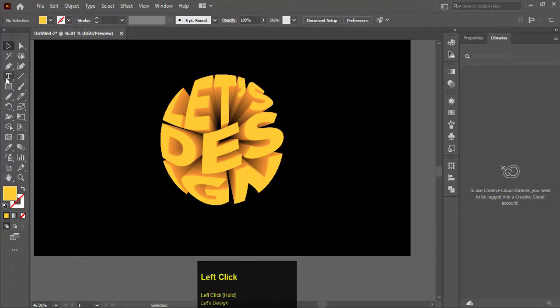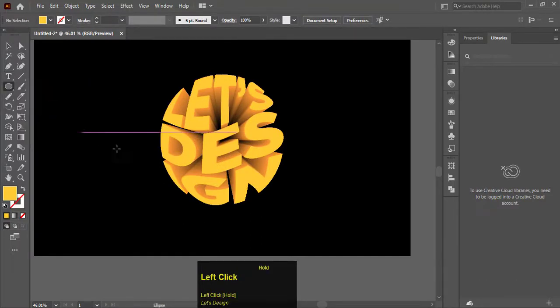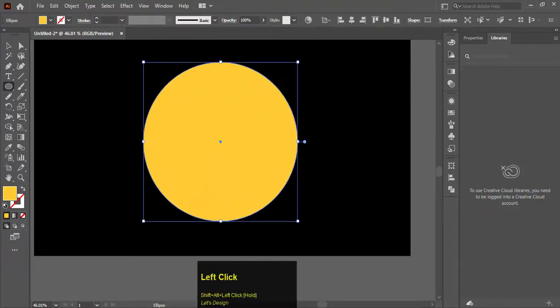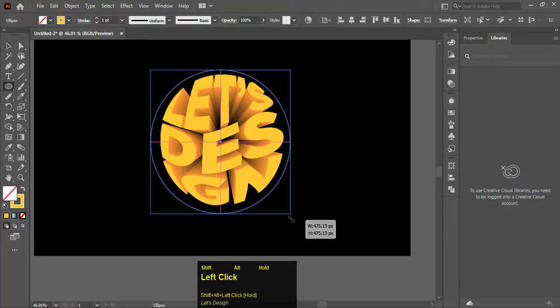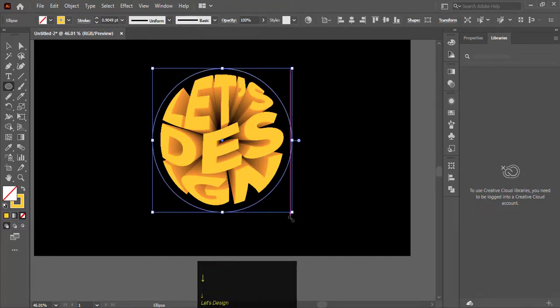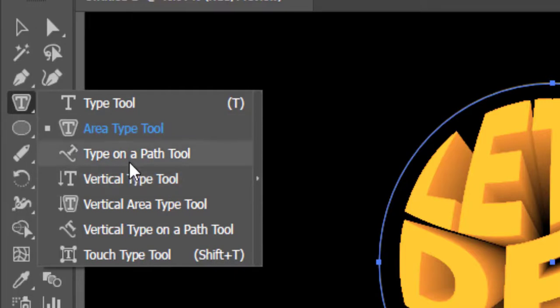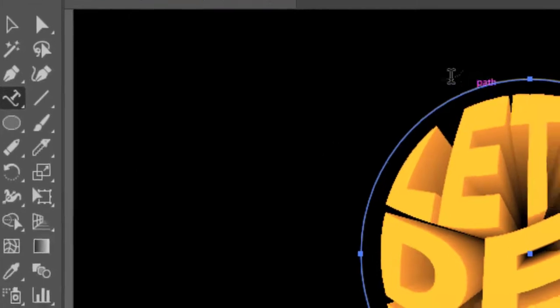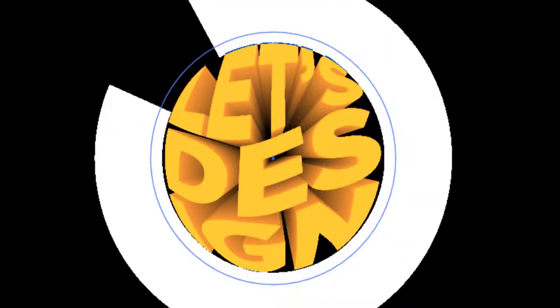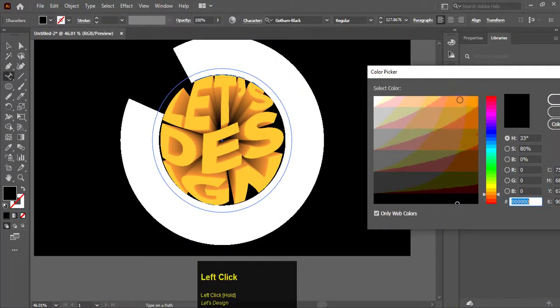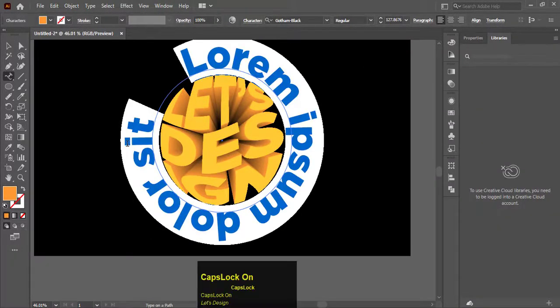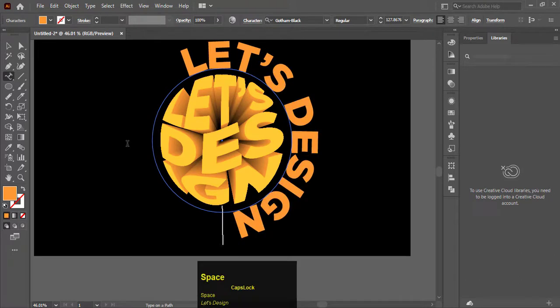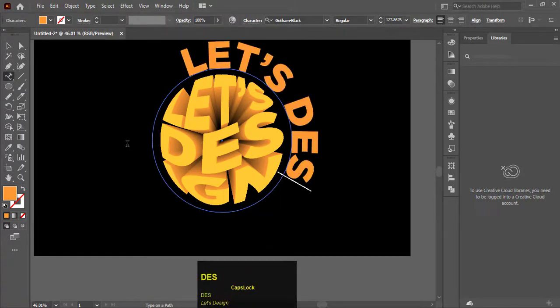Now we will add text around the 3D text. Select the ellipse tool and make a circle. Select type on a path tool and click on the circle to write on it.